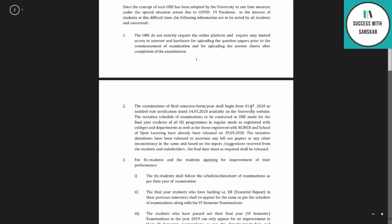The examination of final year students shall begin from 1st July 2020, as notified last week. The tentative date sheet is out — if you haven't seen it, the link is on the i-button. The tentative schedule of examination to be conducted in OBE mode has been released for NCweb, SOL, and regular students.